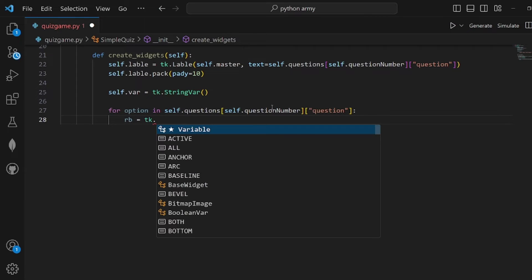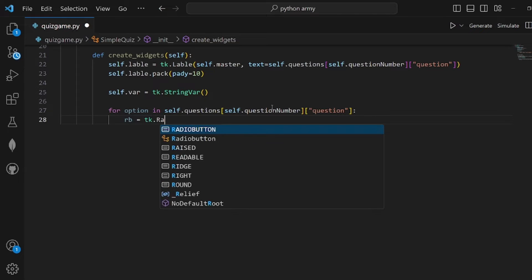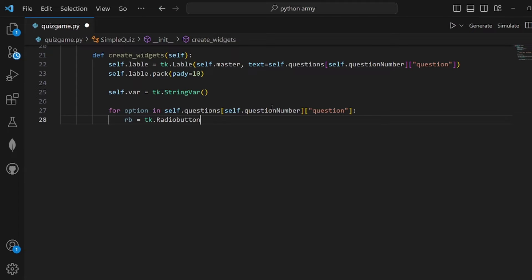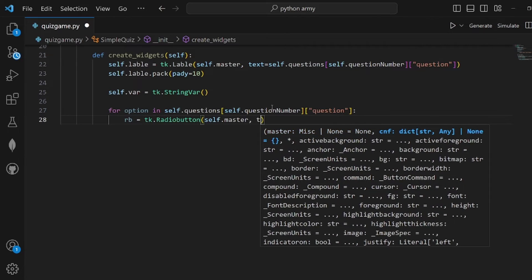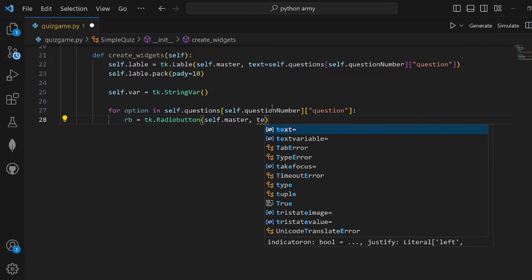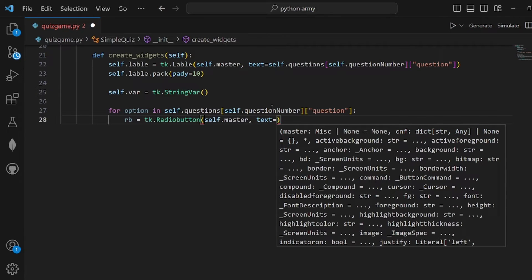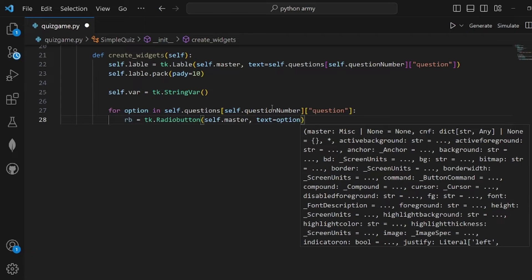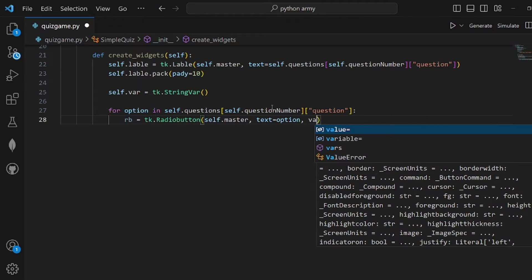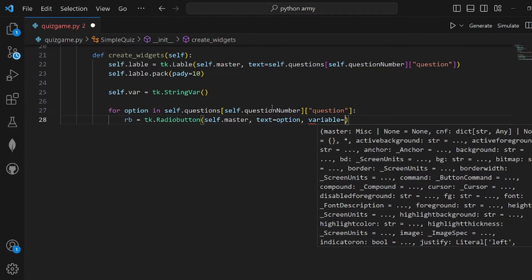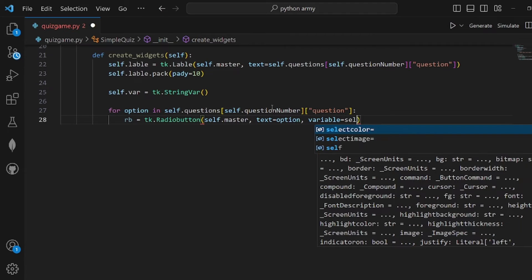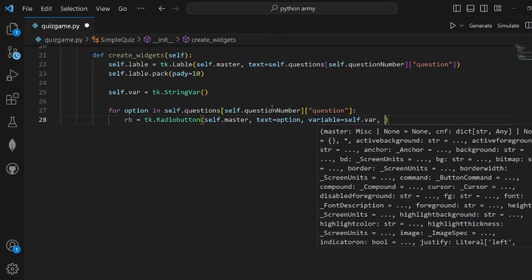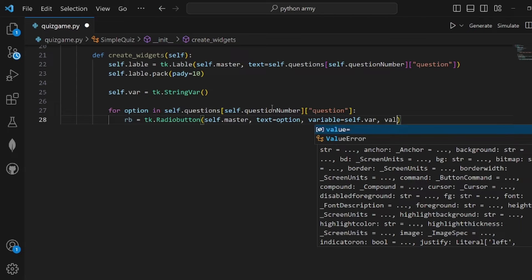RB should be equal to tk.RadioButton, and we pass self.master to it, text is the current option, and variable should be equal to self.var. It is used right here, and the value is option.